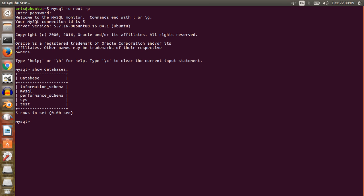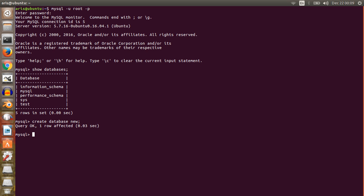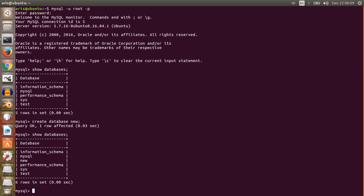These are the existing databases in MySQL. Now we will try to create a new database. You can create a database using: CREATE DATABASE new. So the database is created. Just check the databases to confirm. Now to work with this database, write the command: USE DATABASE new.